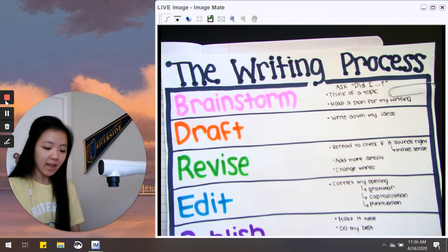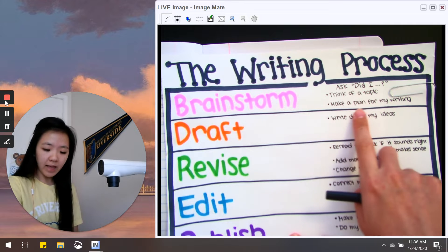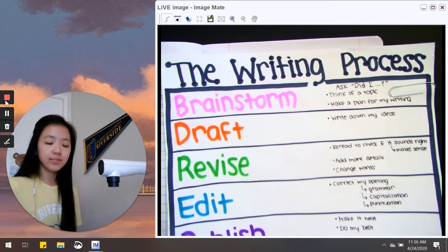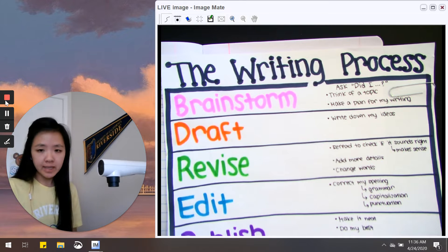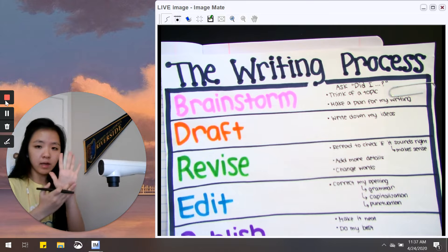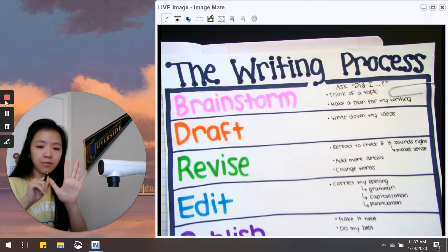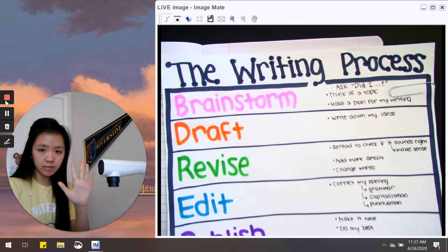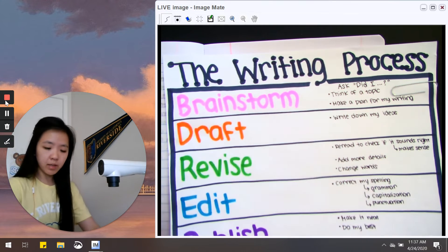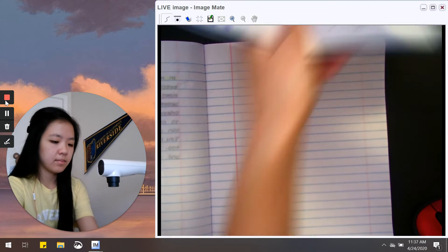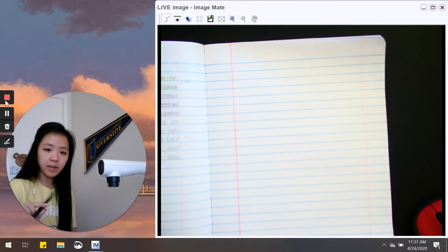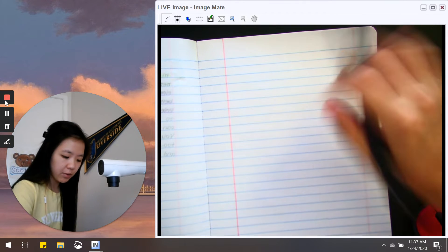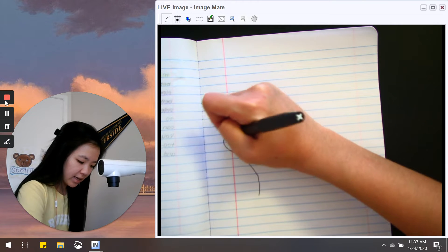All right, now that I have my topic, I can make a plan for my writing. So do you remember how last week with Ms. Martinez you learned how to come up with a topic on your hand and different reasons to support your opinion across your fingers? We're going to do the same thing in our notebook.